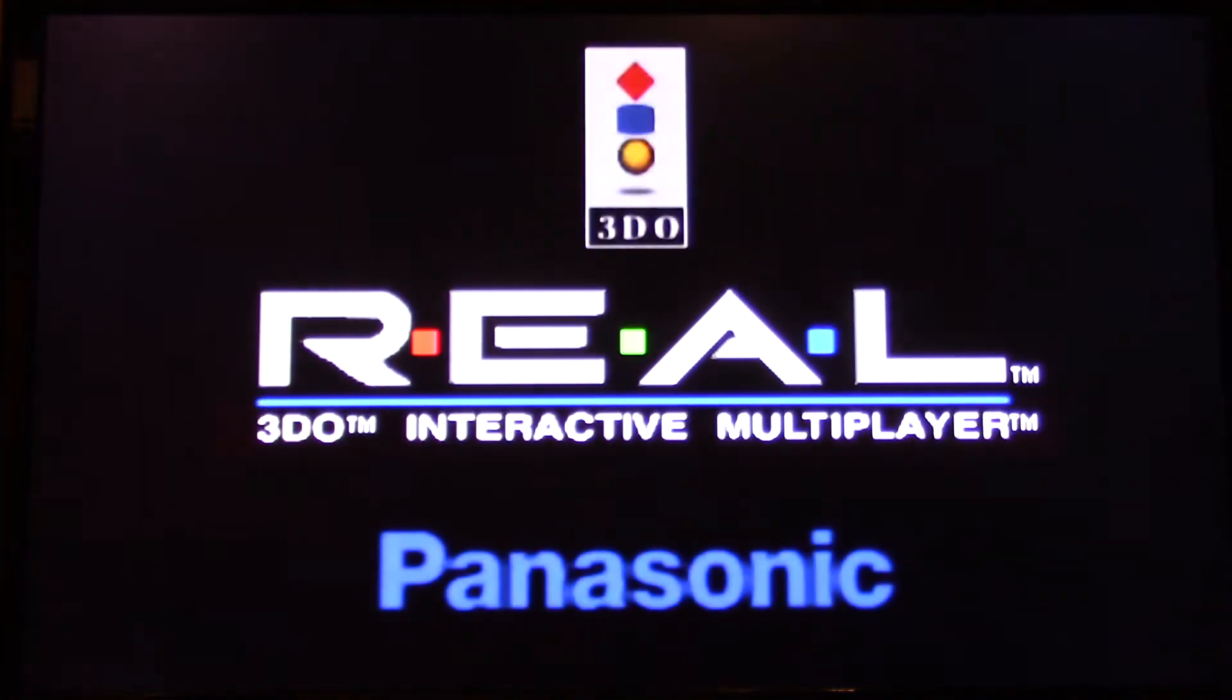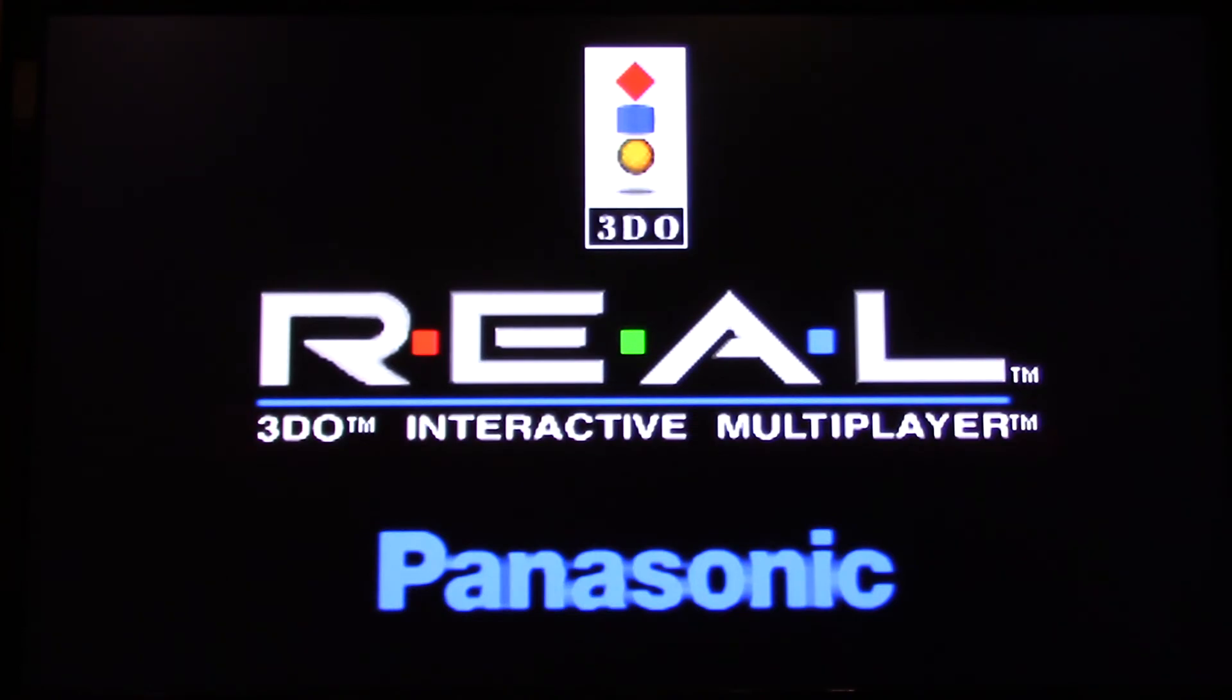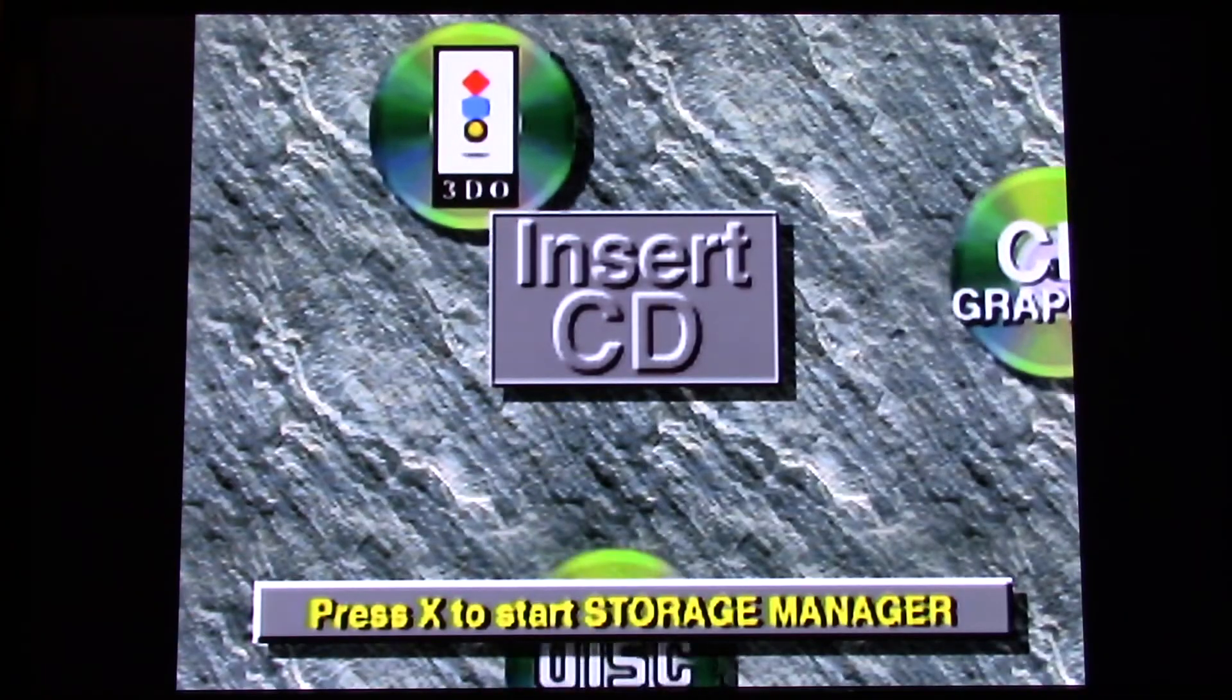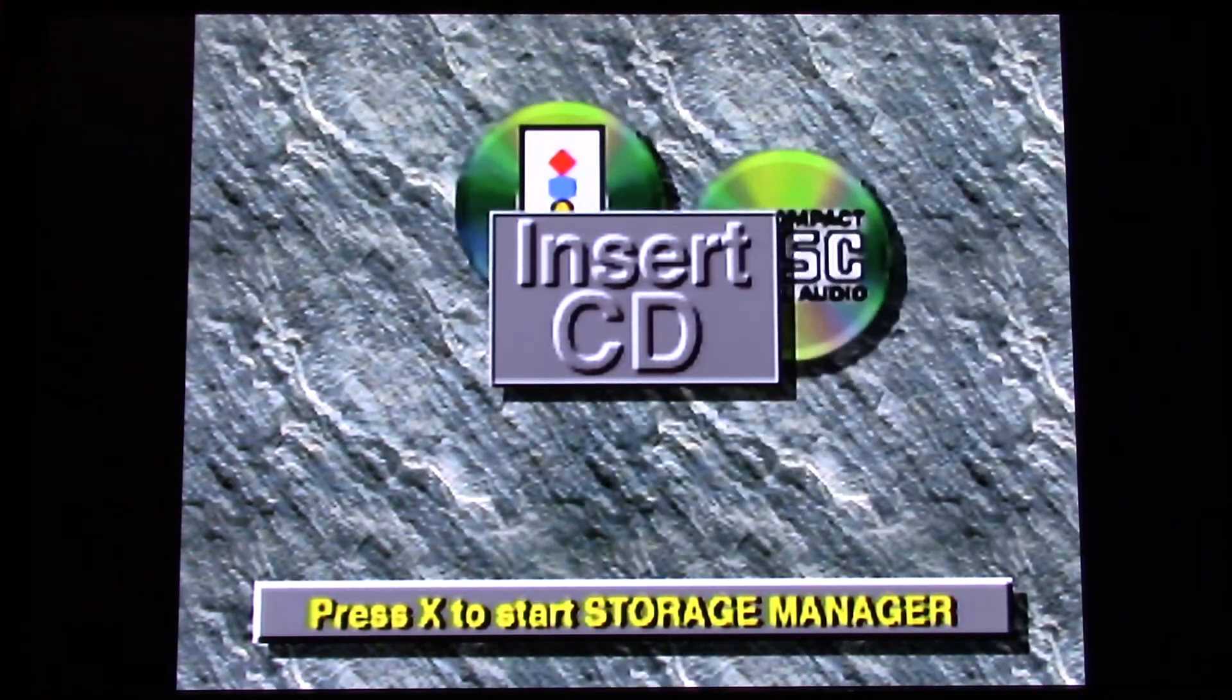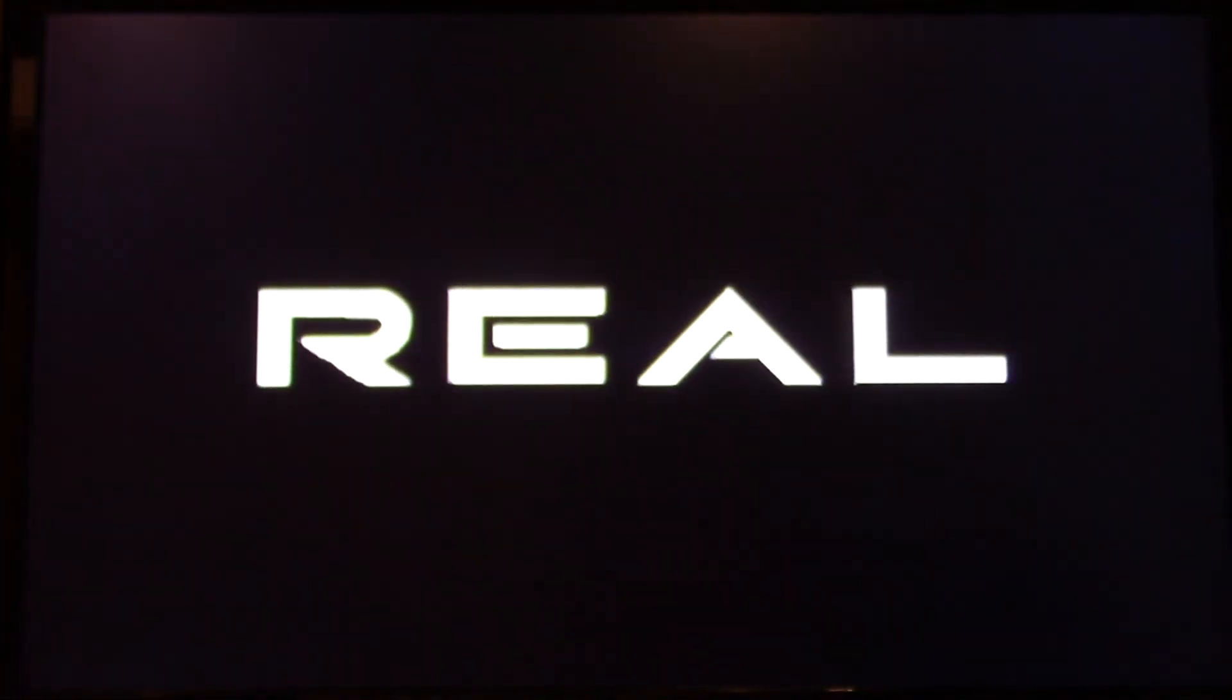Alright, so ladies and gentlemen, looks like we fixed an FZ-10. Back in business. I want to thank you guys for watching and have a great one. And I hope you learned something. Thanks for watching.